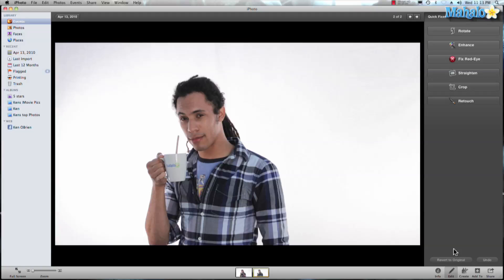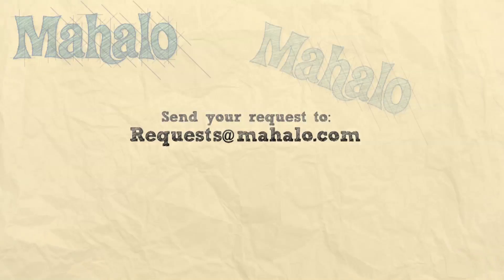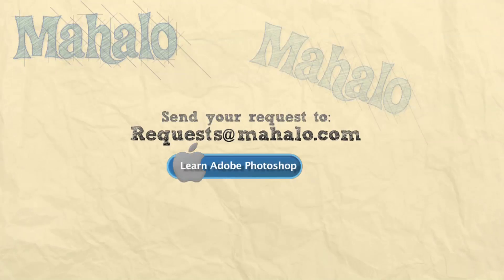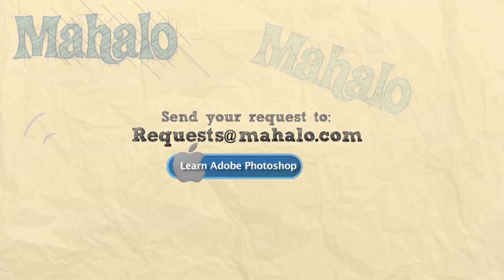Well guys, this has been Ken from Mahalo.com and thanks for watching. If you guys have any requests for videos, send them over to request at Mahalo.com.